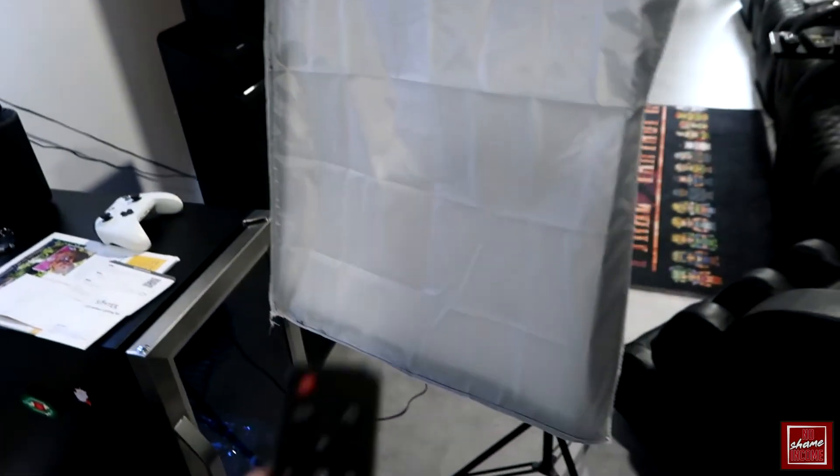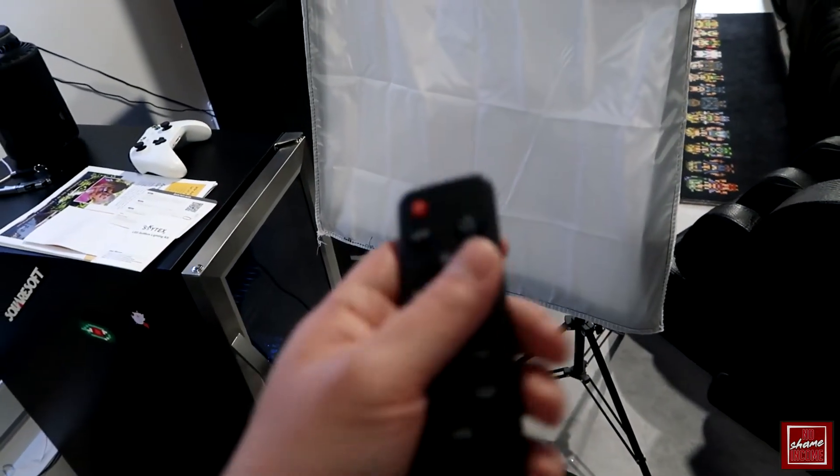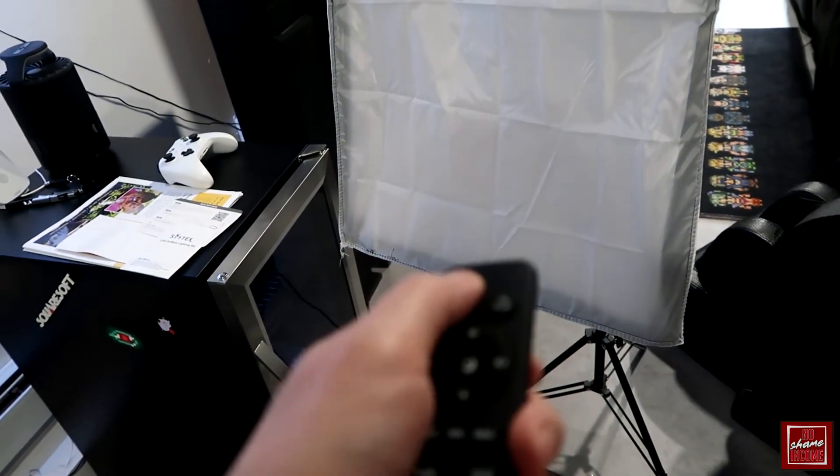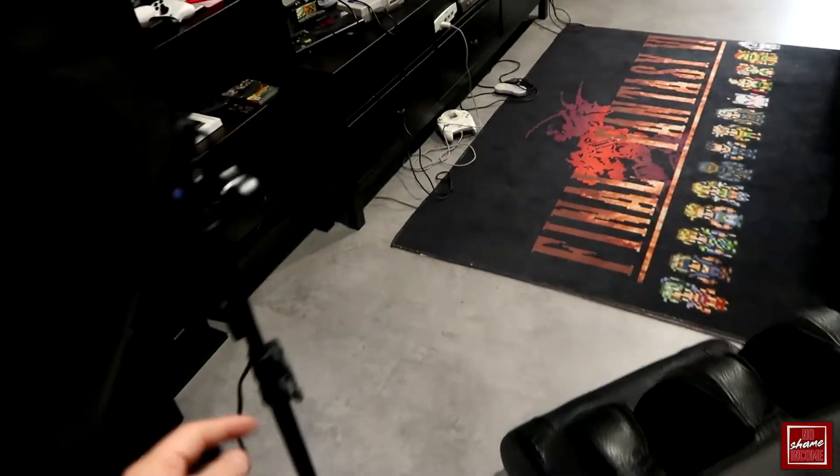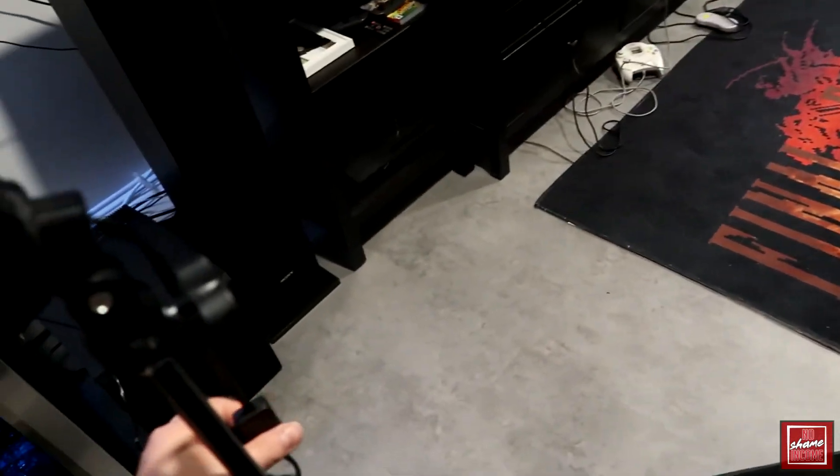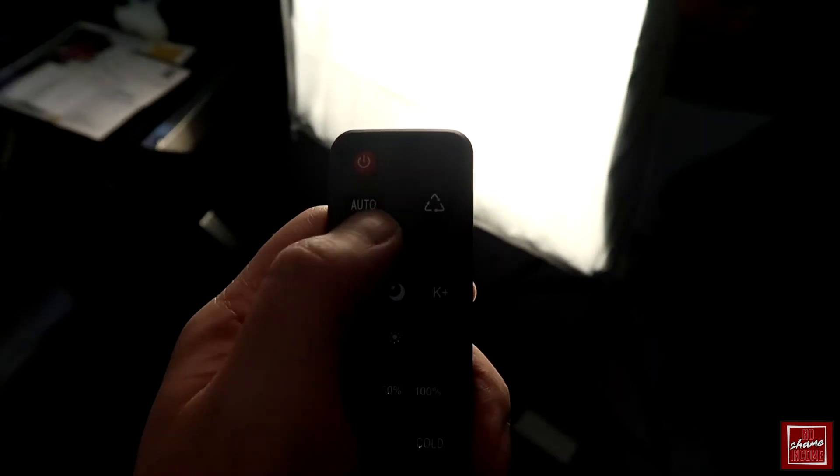This is the remote that you have to control this. We have our power button, this will turn it on, and I believe I may have to hit the switch here first, and now I think this is actually active. Yeah, so now the remote's active. This is the basic setting, you have an automatic setting here as well on the remote.